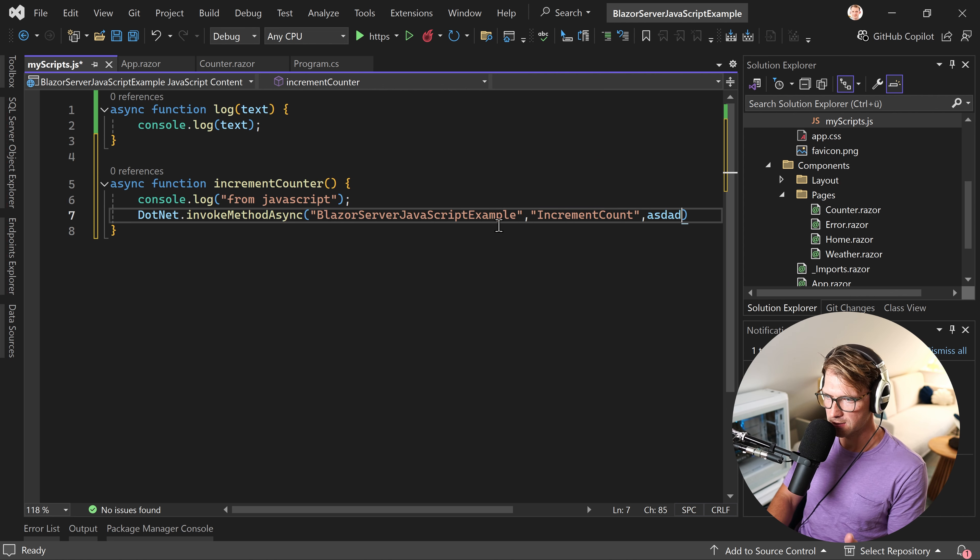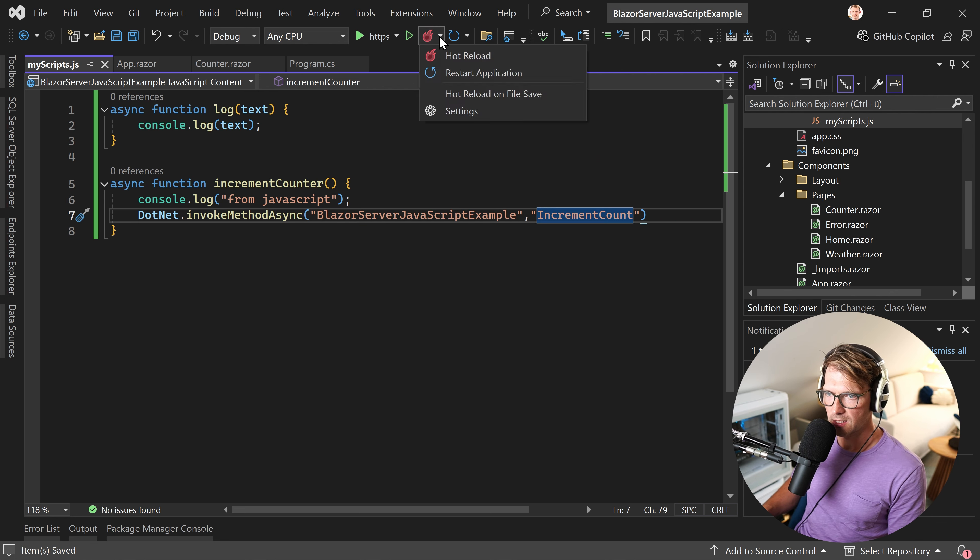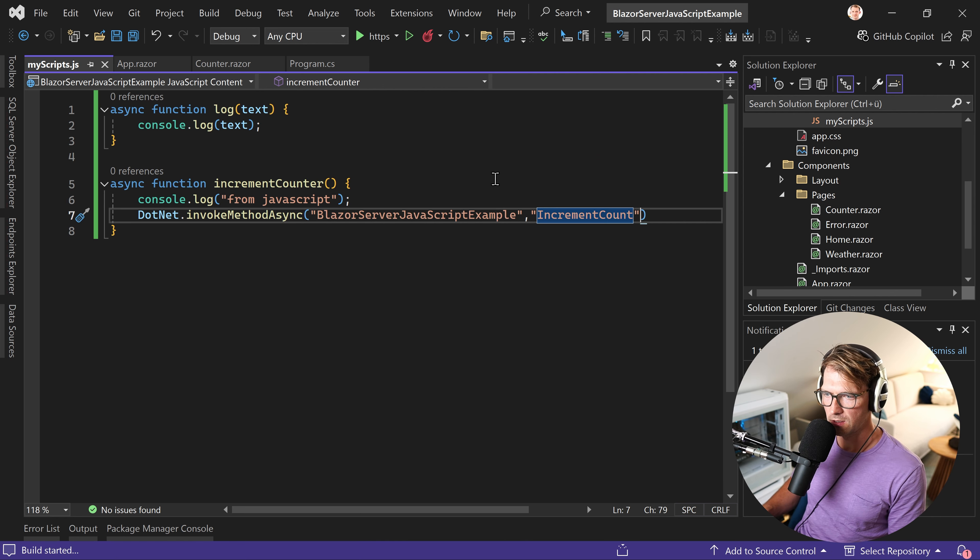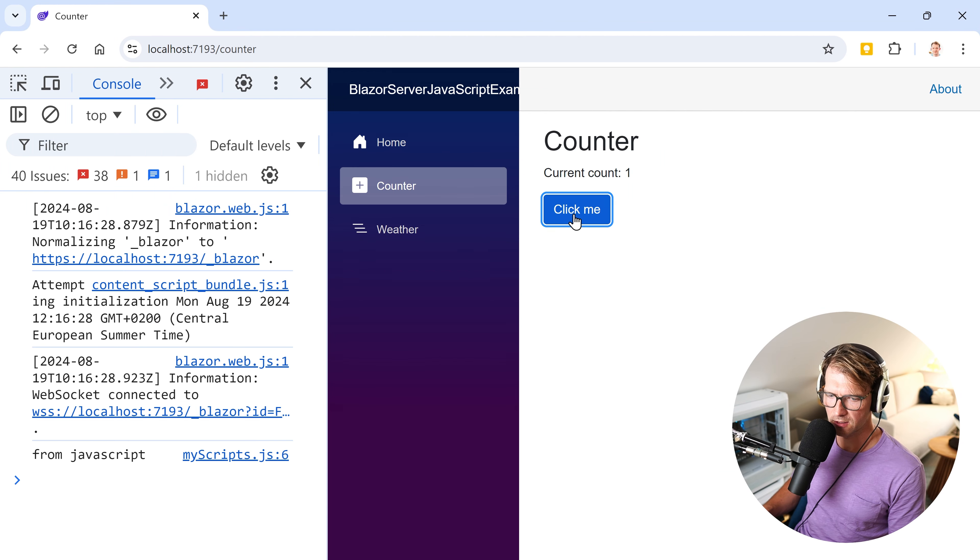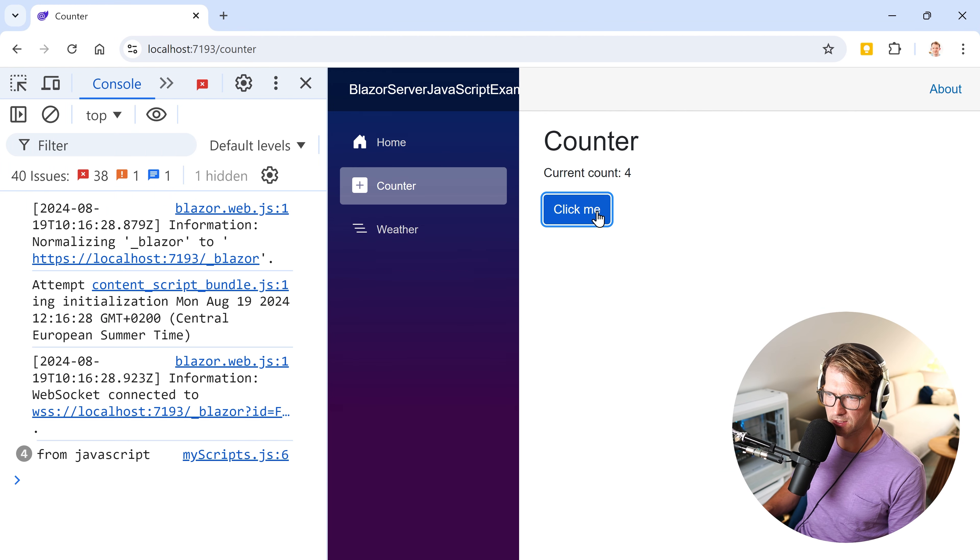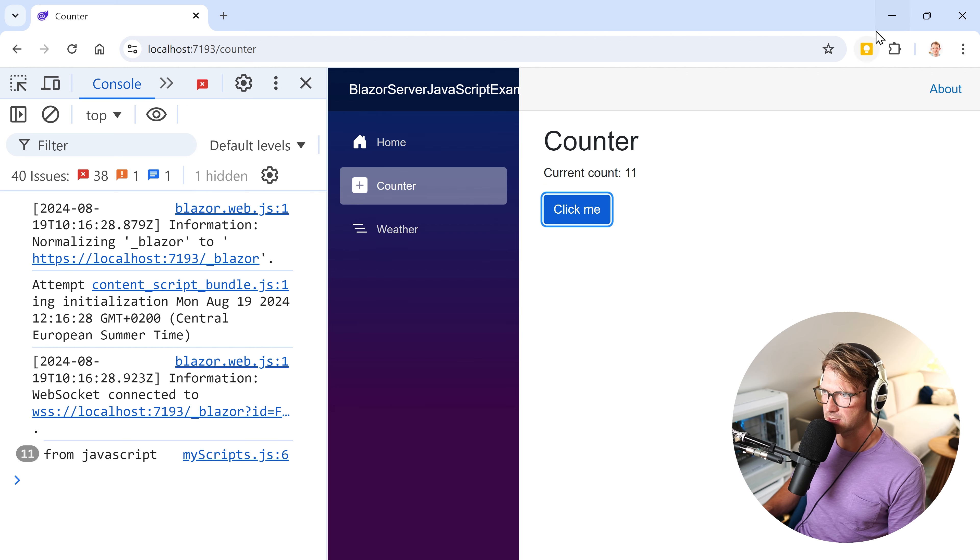And then we run this. Hopefully, I didn't forget anything. Click me from JavaScript. And as you can see, the counter is incremented. Now, the thing is, incorporating JavaScript and Blazor is great. But what's the best architecture to bring everything together? Click on this video here to find out.